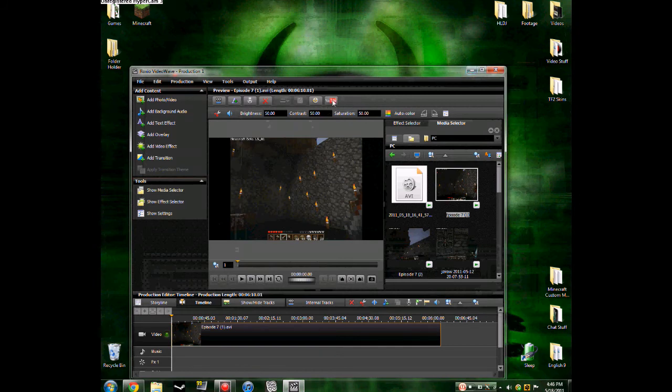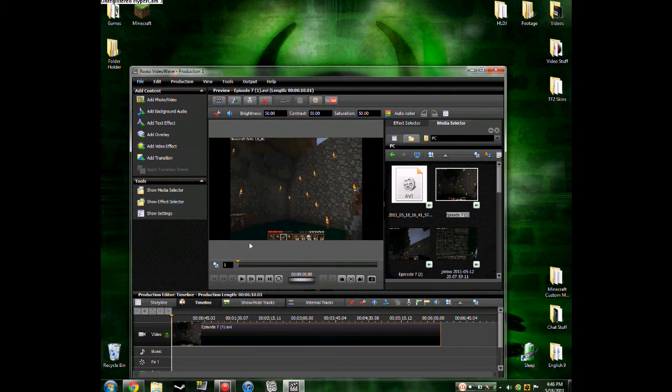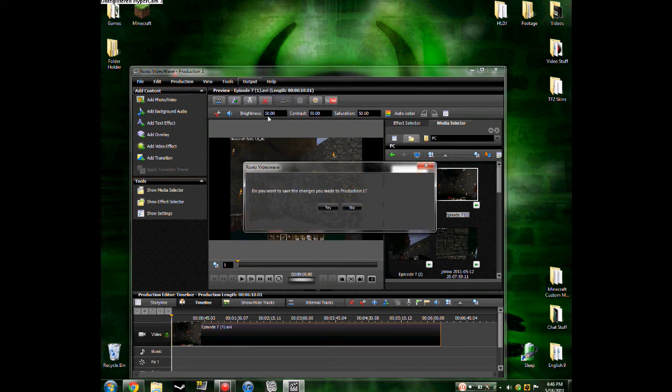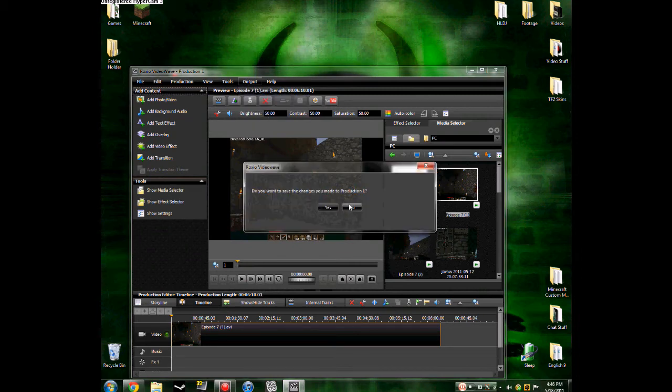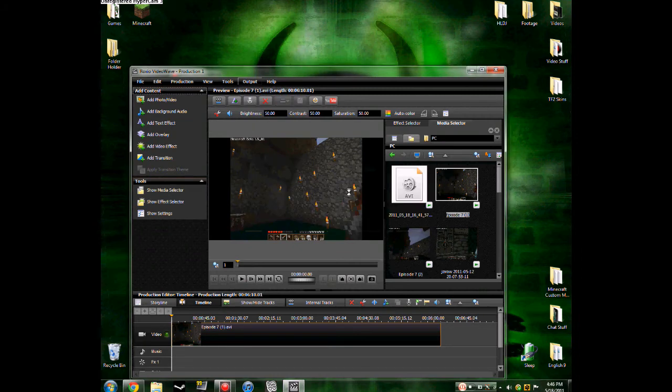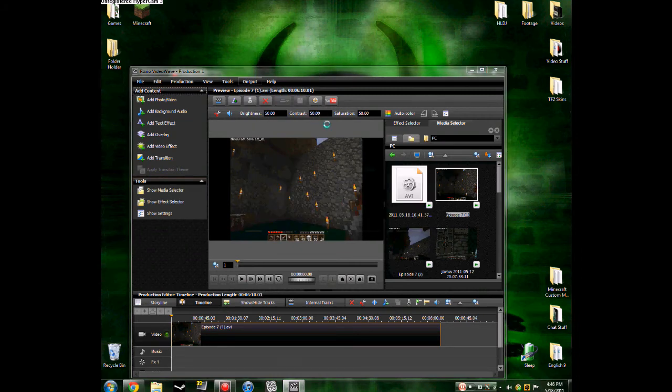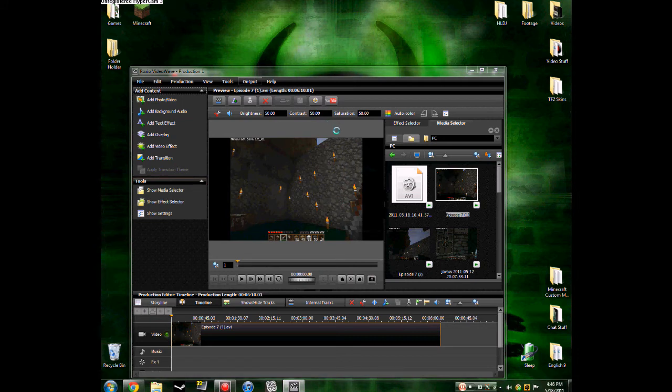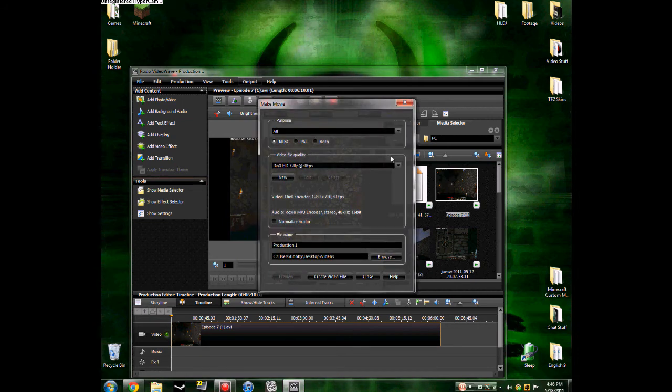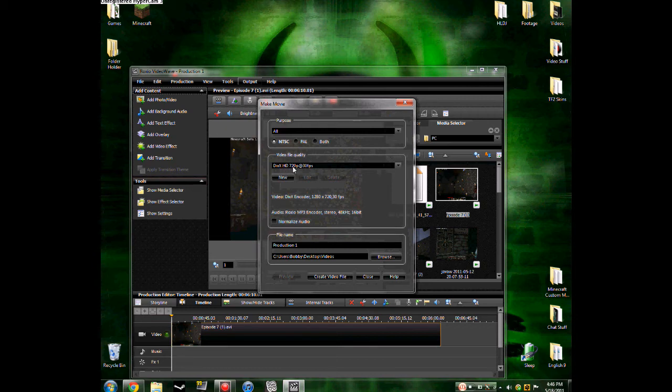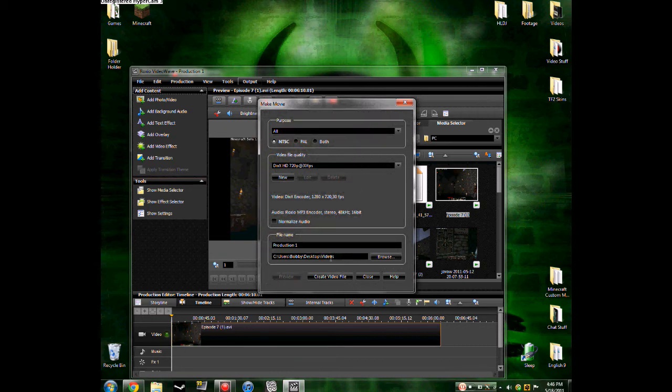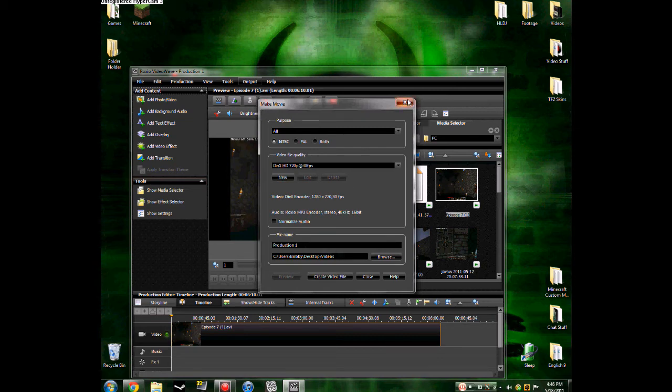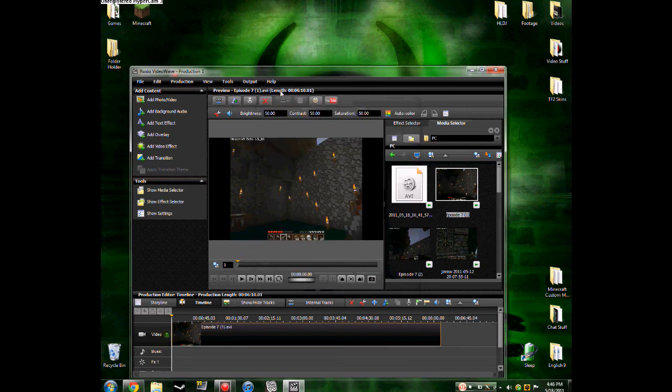Now if you're going to export a video, what you're going to do is you're going to go to output, export as. I choose this most of the time. If you want to post it on YouTube, DivX HD 720p 30fps works really good. Takes about a half an hour for a ten minute video. You can name it and do stuff like that. You just click create video file and it'll start rendering it.